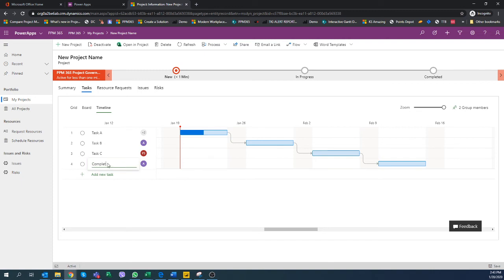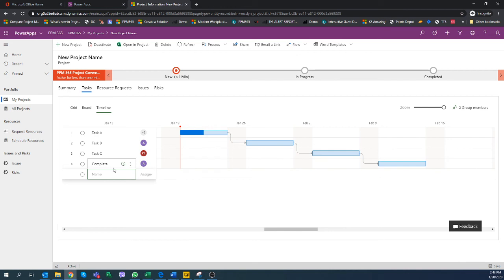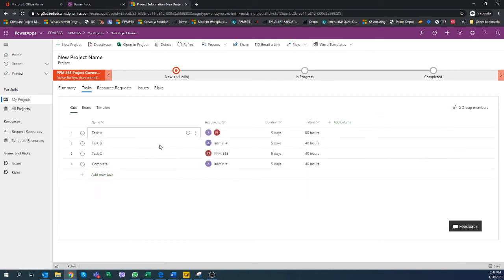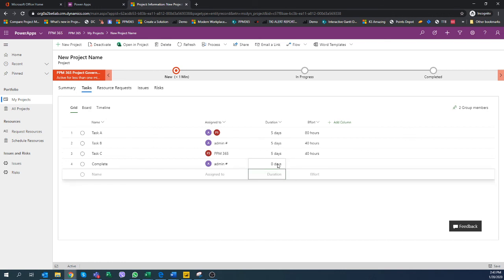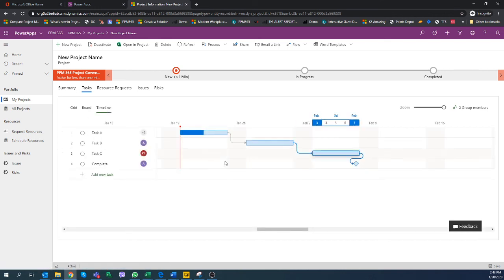Maybe this is going to be a complete task, and maybe this is going to be a milestone. Go back to the grid and make it a zero duration, and going back to the timeline this would make this a milestone.